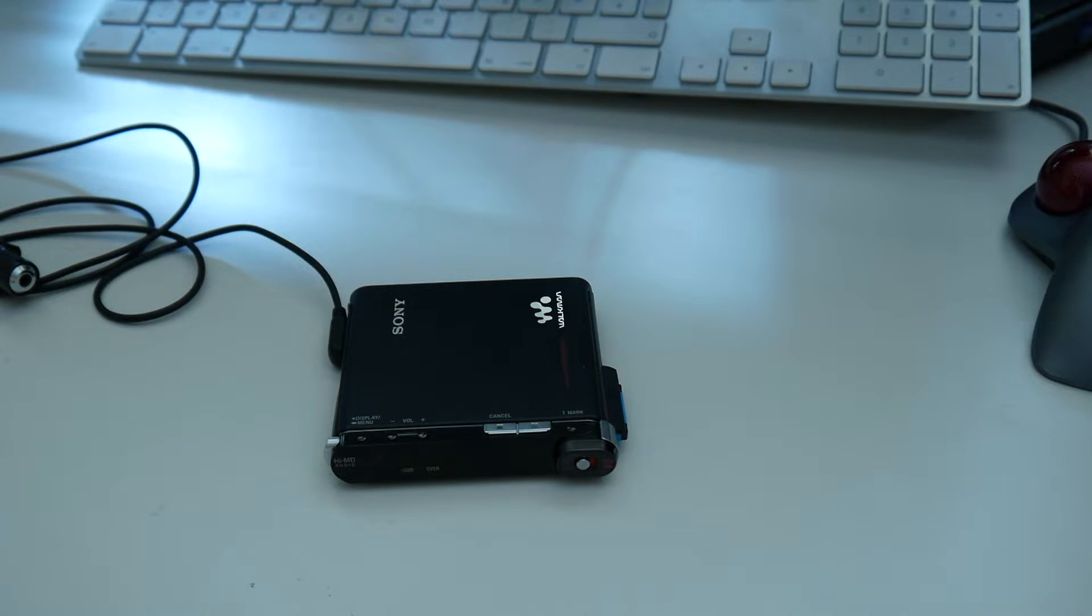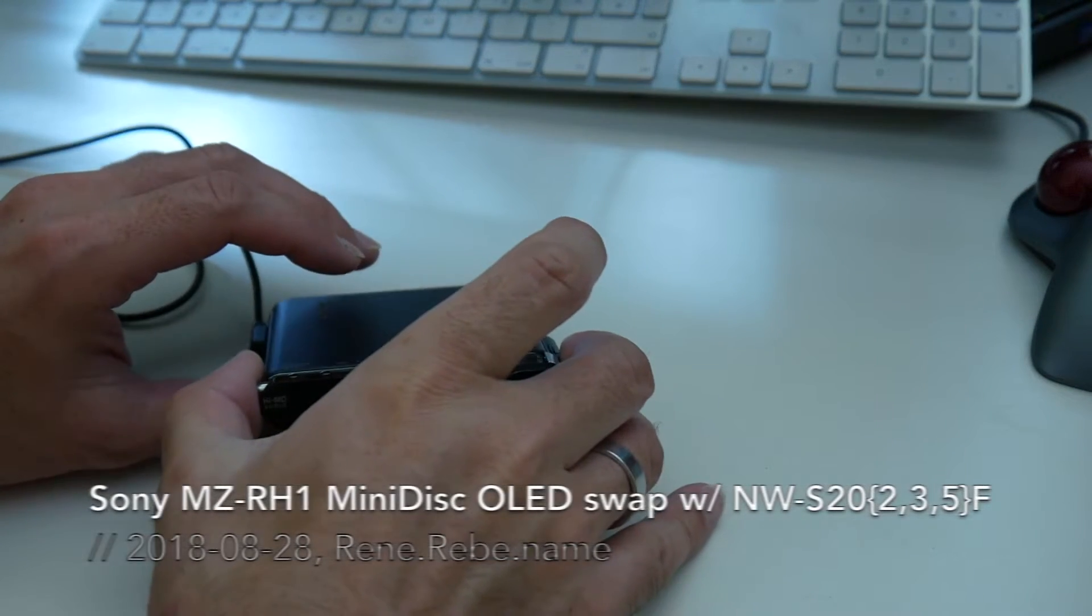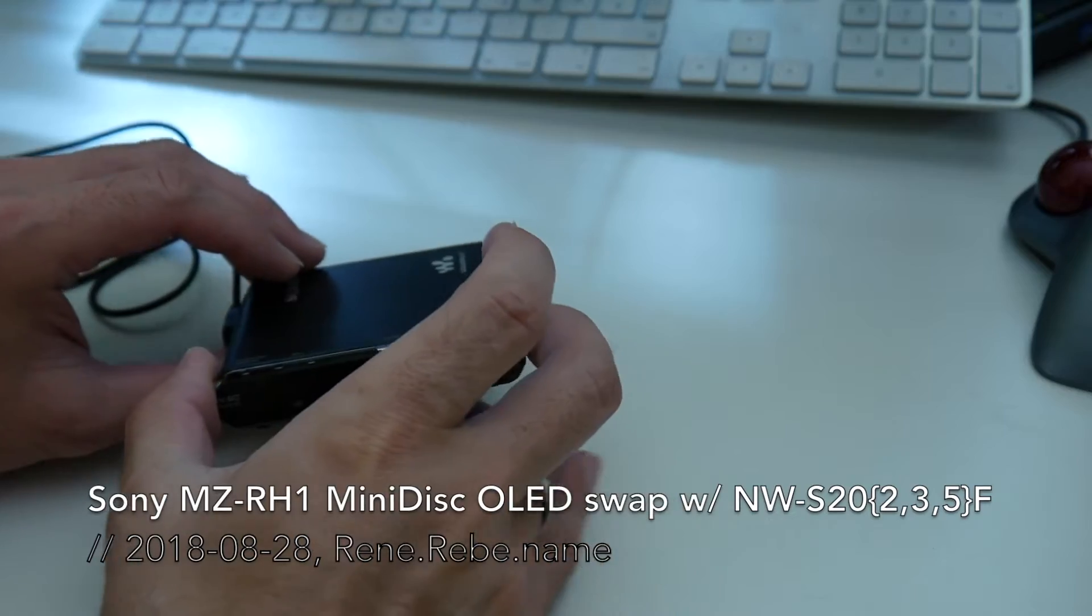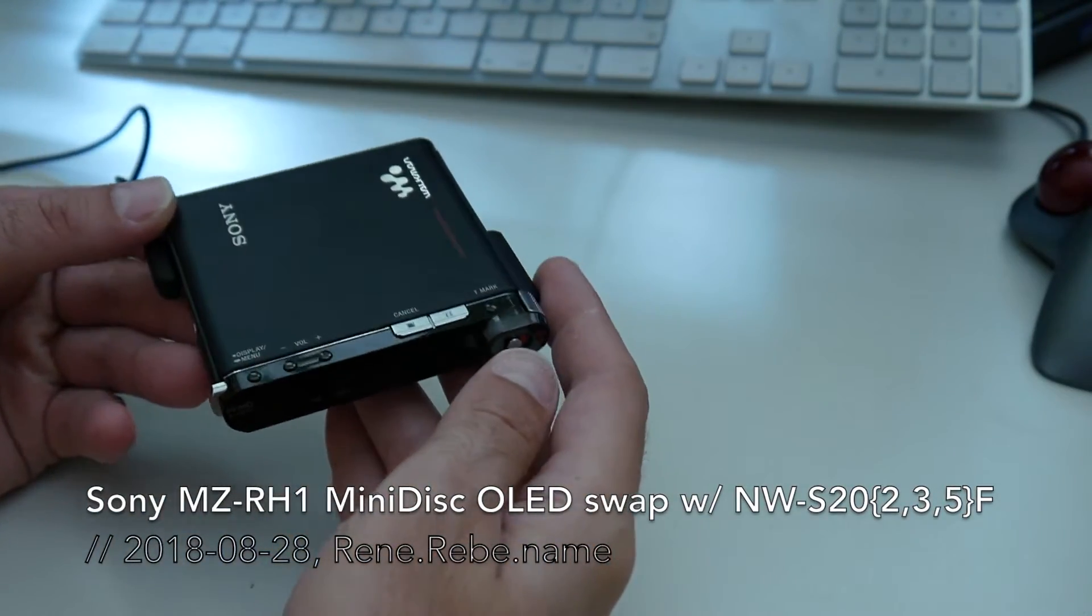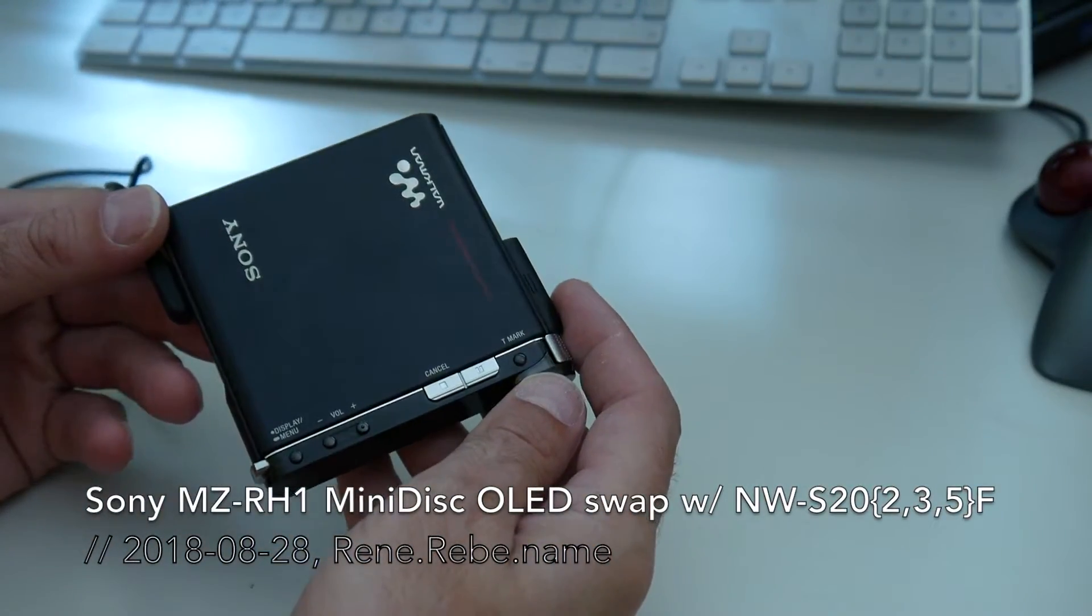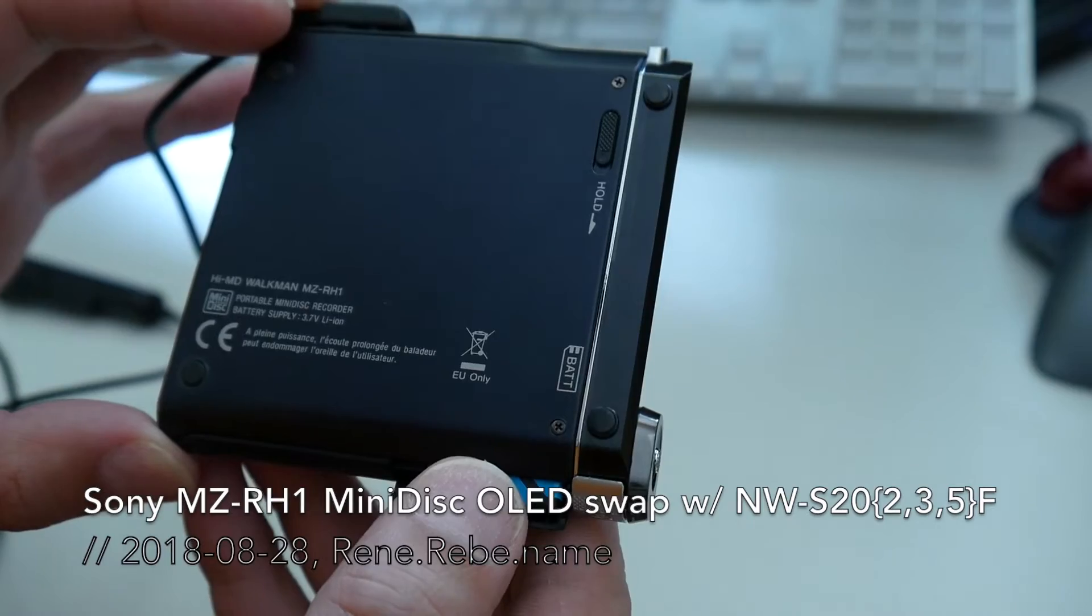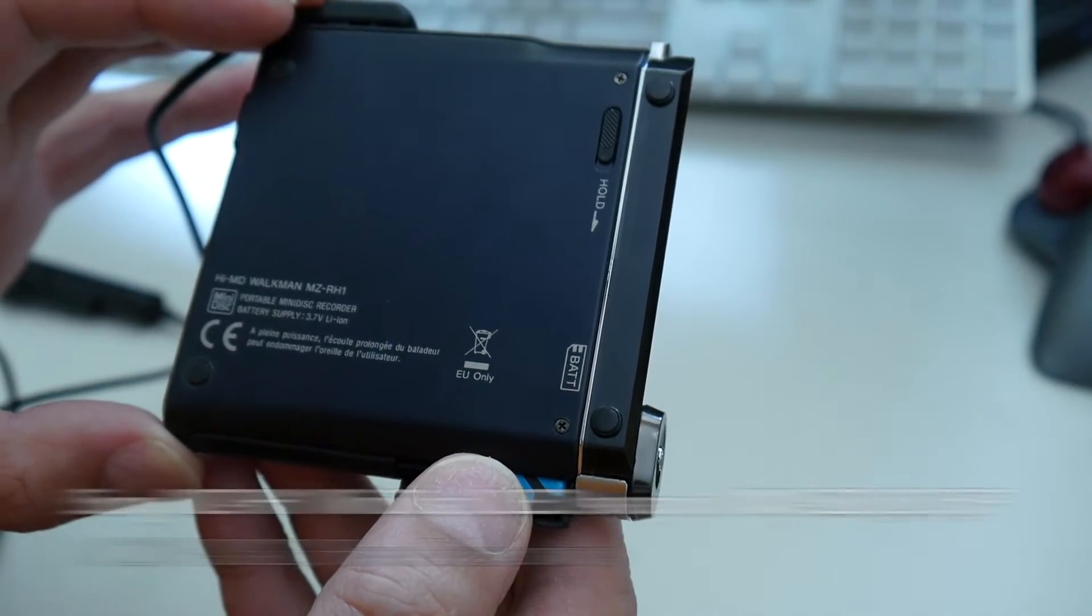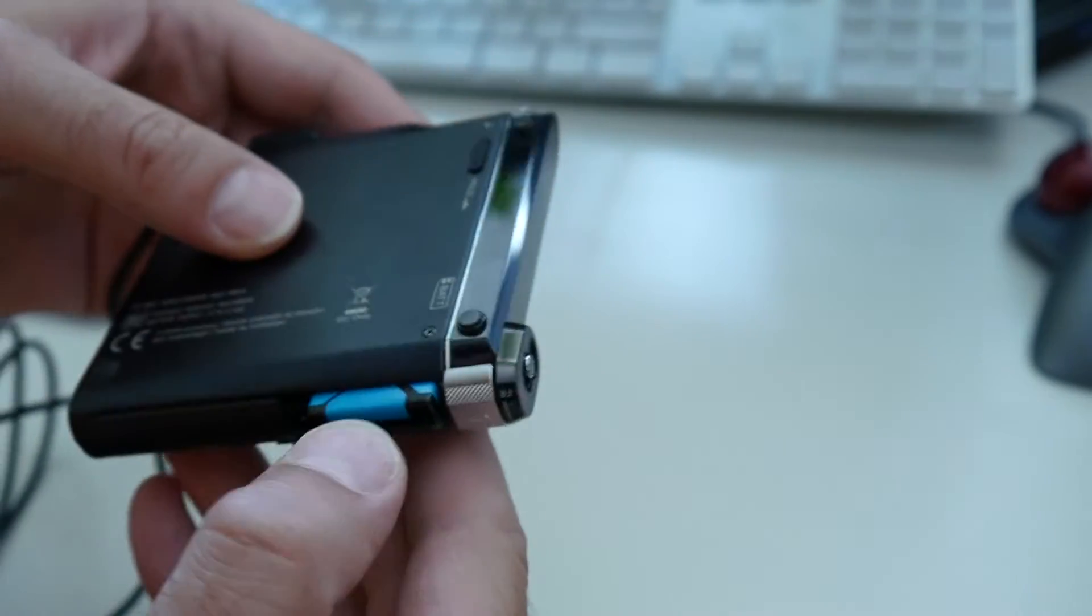Welcome everyone to today's episode. I wanted to show you another marvel of Sony miniaturization, this Sony Walkman MZ-RH1 minidisc player.